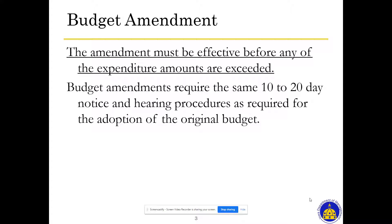Budget amendments do require the same 10 to 20 day notice and hearing procedures as required for the adoption of the original budget. So you have to publish notice, you have to hold a public hearing on that amendment, and then adopt it at that public meeting following the hearing.